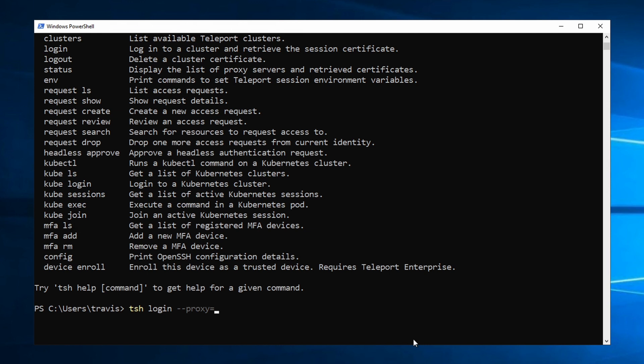And for that, we put the URL of our Teleport cluster. And for auth, I'm going to use my GitHub SSO. Hit Enter to log in.